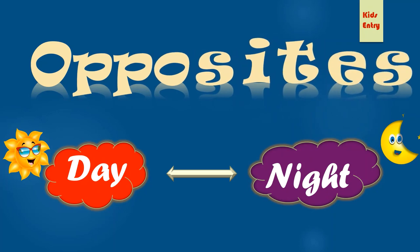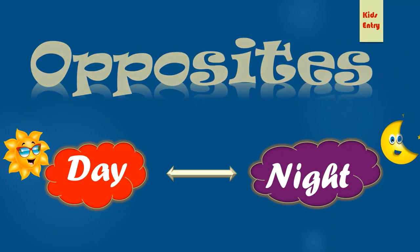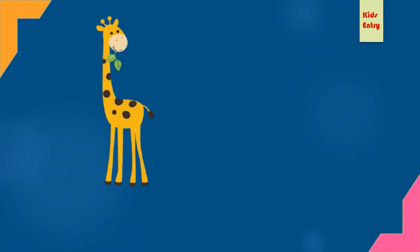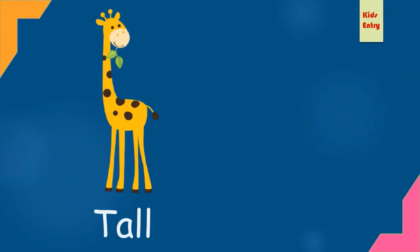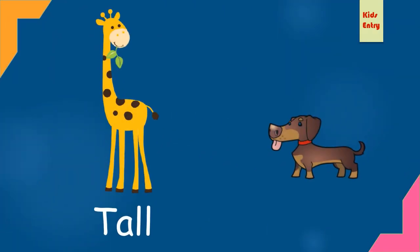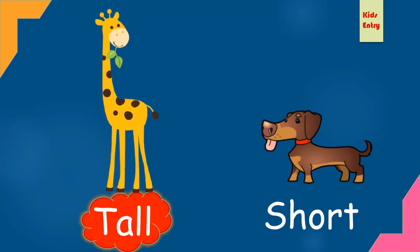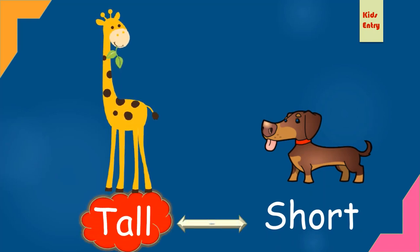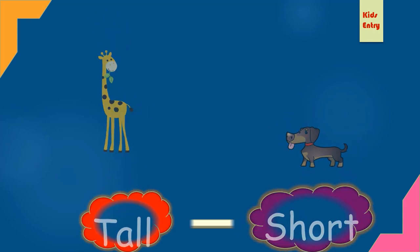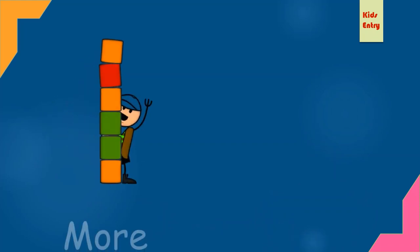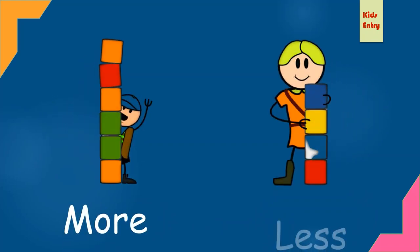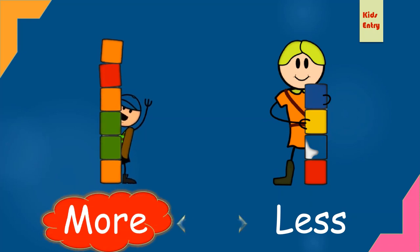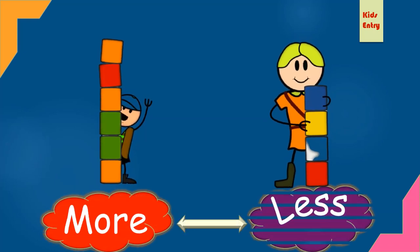Tall, short. Tall, opposite short. More, less. More, opposite less.